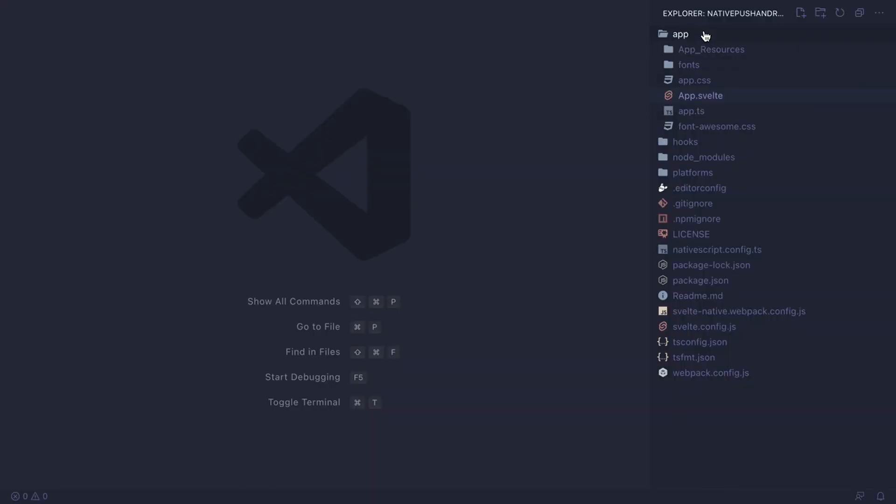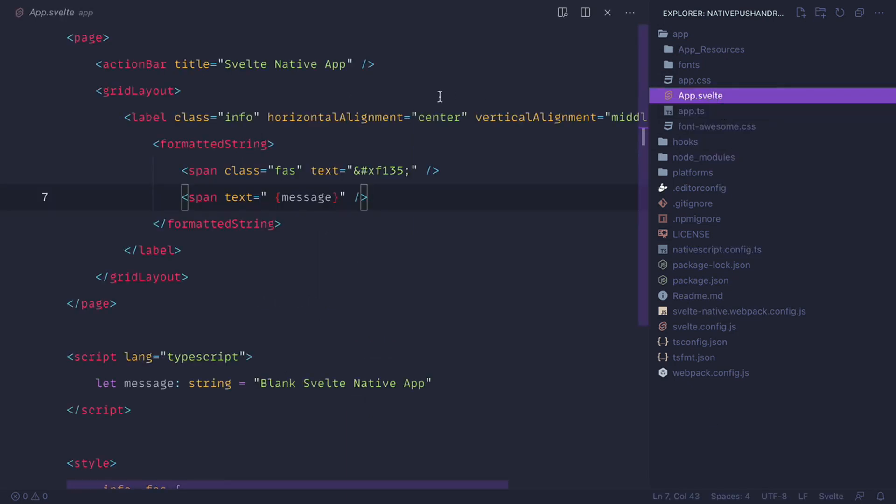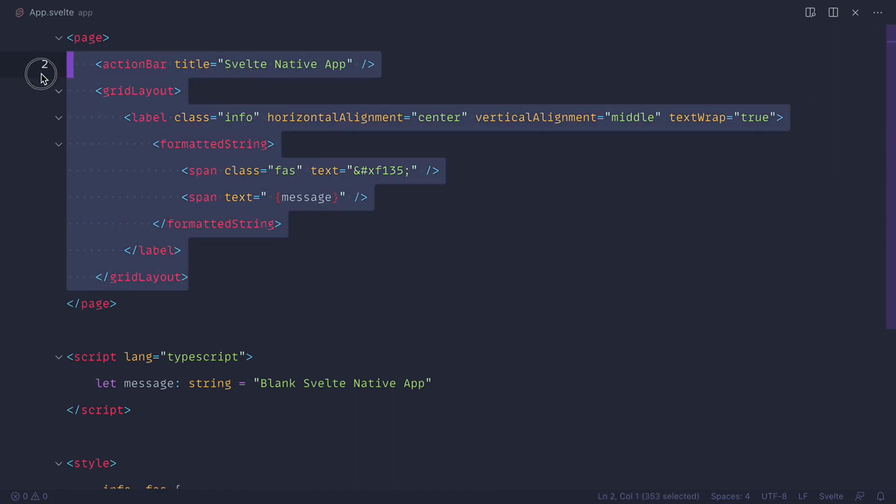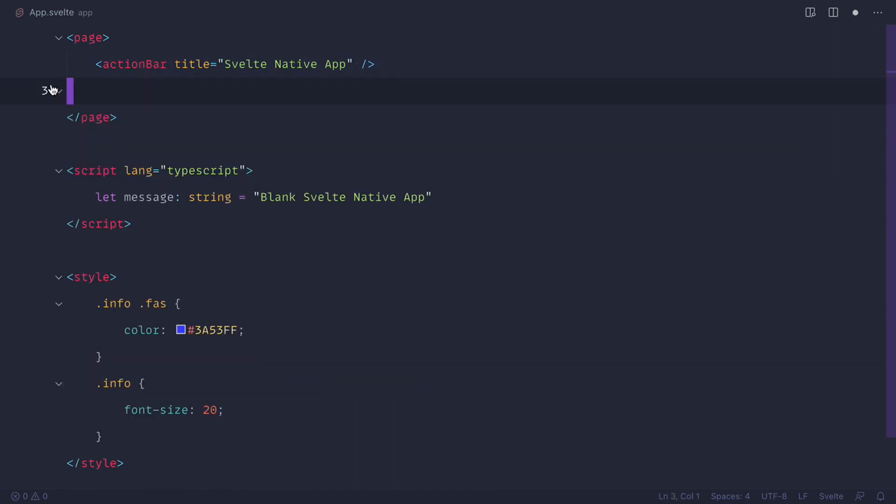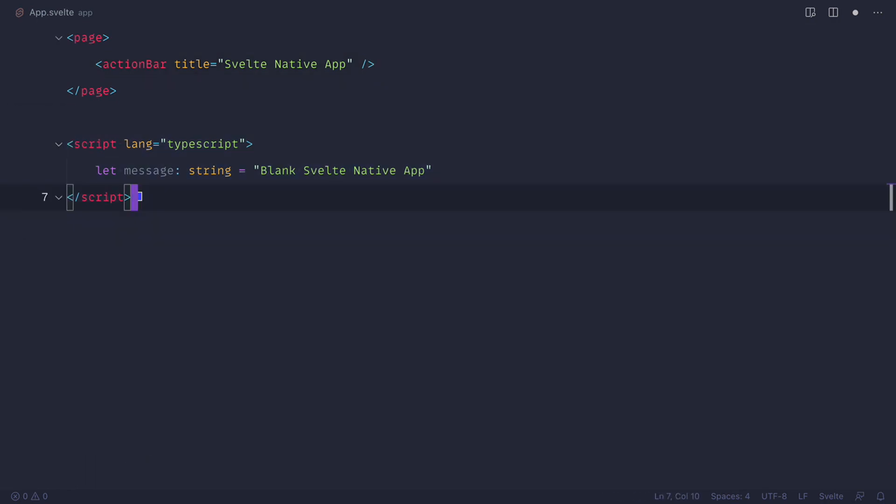In VS Code, you'll see the basic structure for the Svelte Native app. What we are interested in currently is the app Svelte file that has the boilerplate. We care about the action bar, we don't care about the layout. So I'm going to leave only the action bar, remove the styling, and I can even remove the script tag for now.